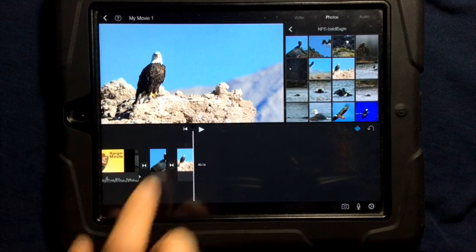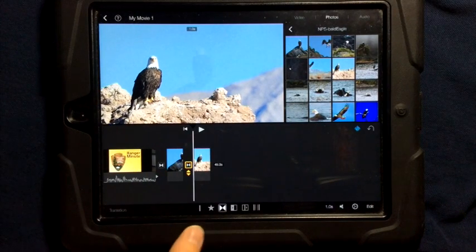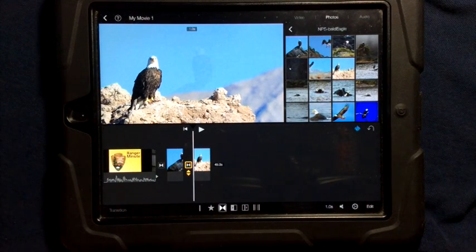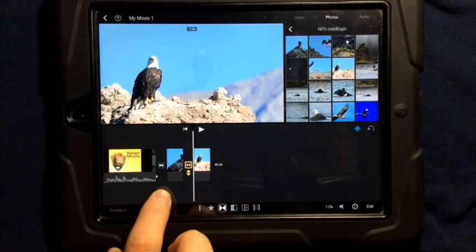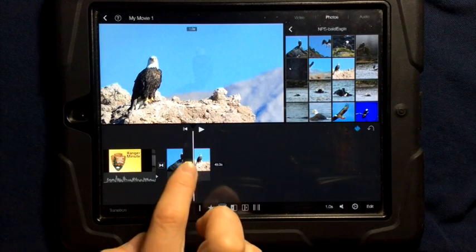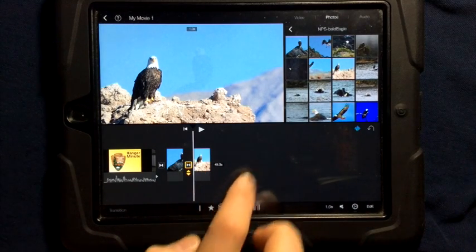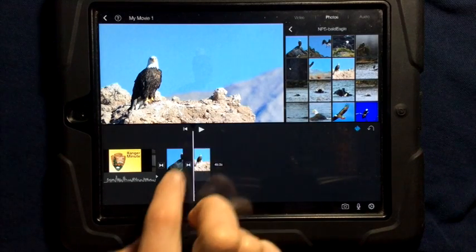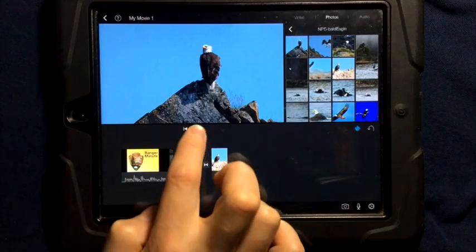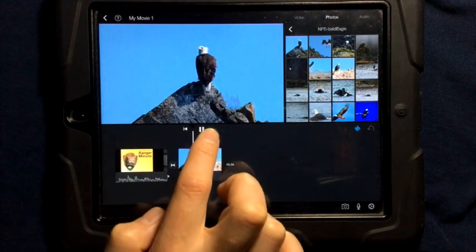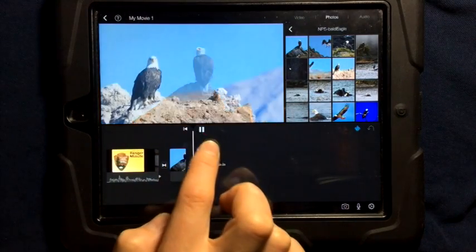If I tap on that, it's going to show me different kinds of transitions. This transition, I'm going to tap back on the picture, I'm going to play, this fades from one thing to another thing.